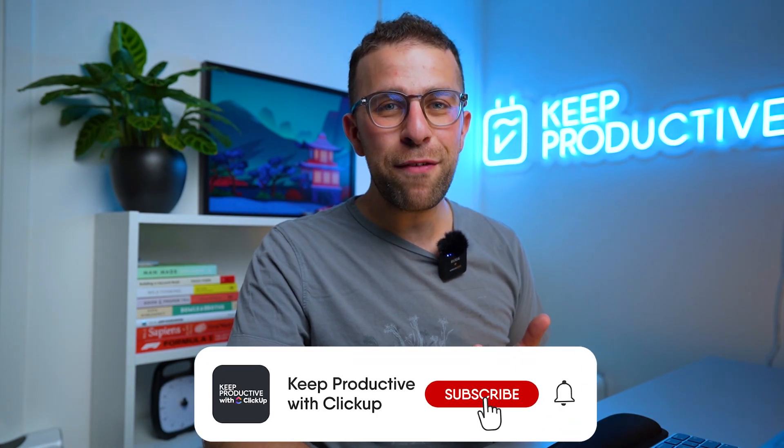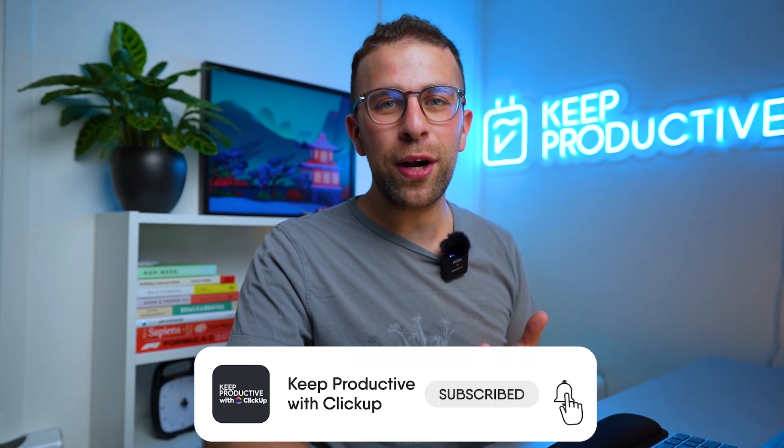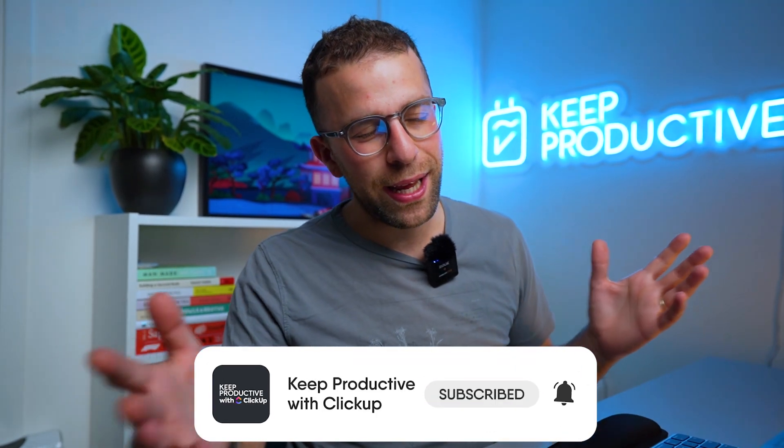Hopefully you found this video helpful, and I look forward to seeing you in a future video here on Keep Productive with ClickUp. Thank you very much, folks, and I'll talk to you all very soon. Cheerio!